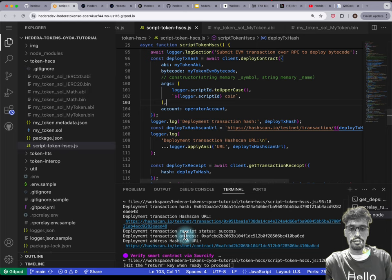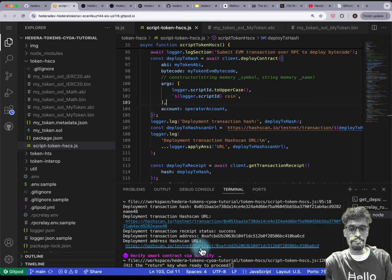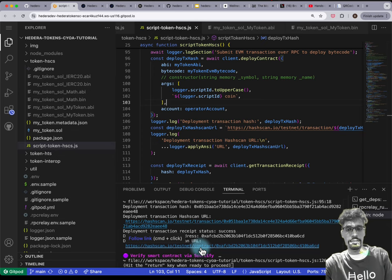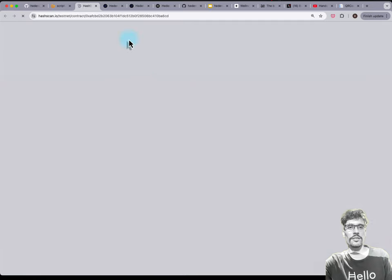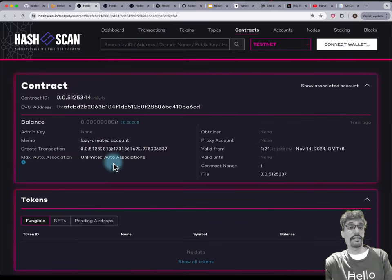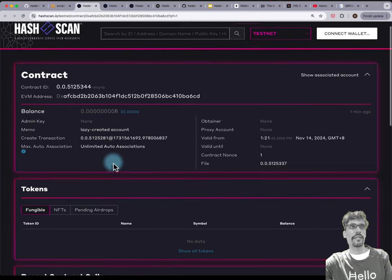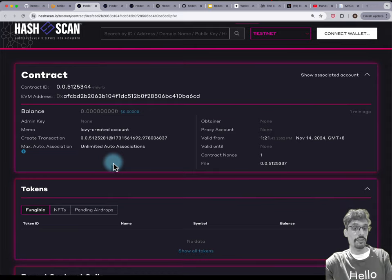At the end, it does some output. Hold down Command and open up the testnet contract slash address, press Open in the dialog, and that will take you to a page showing your EVM smart contract that has been deployed onto Hedera Smart Contract Service.